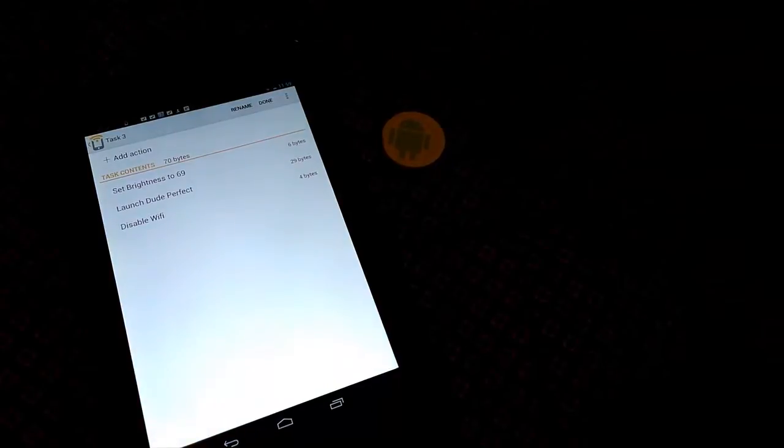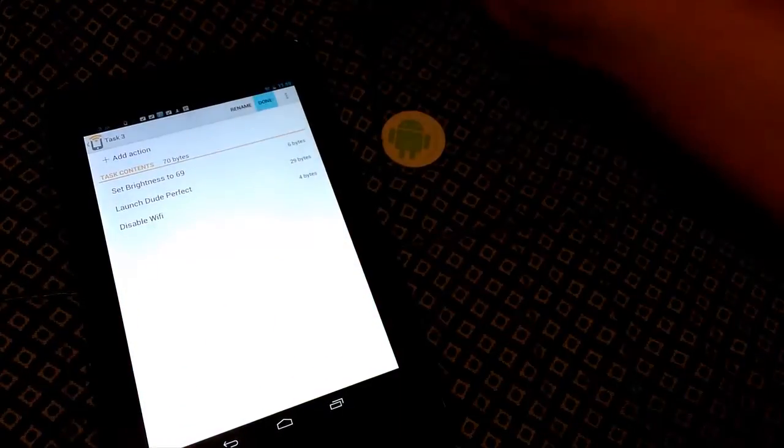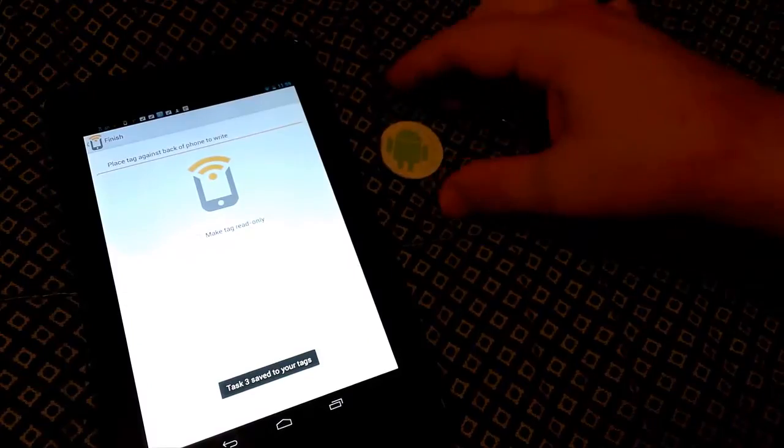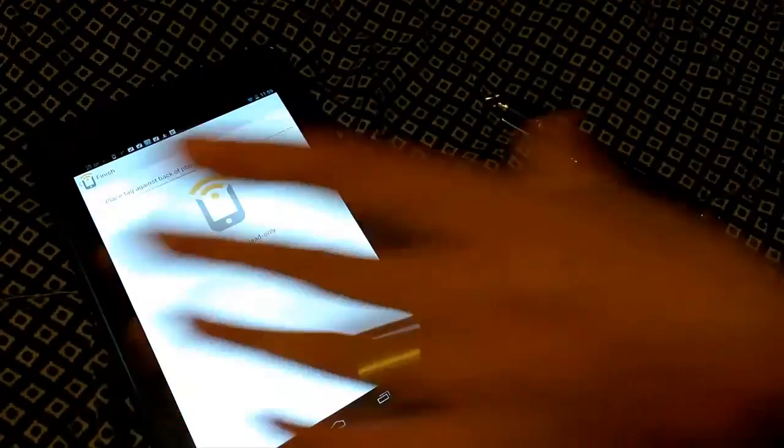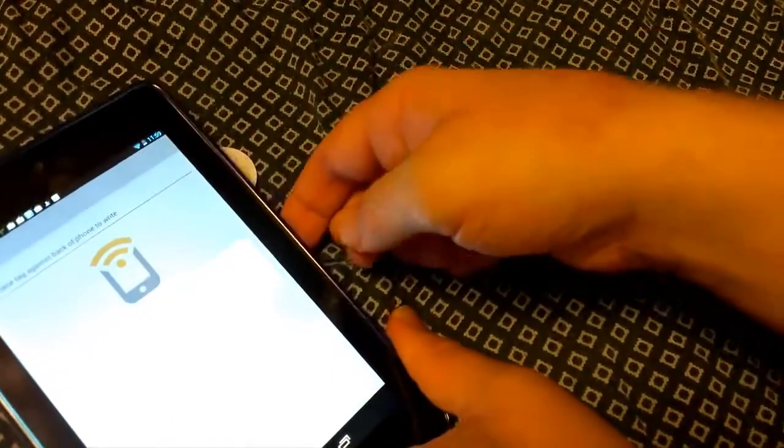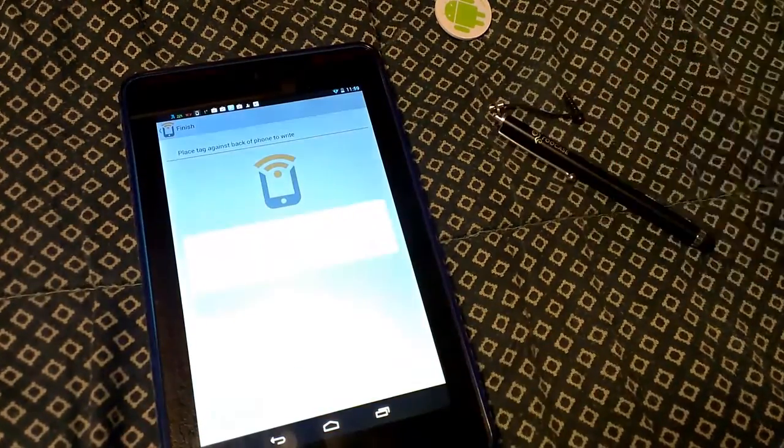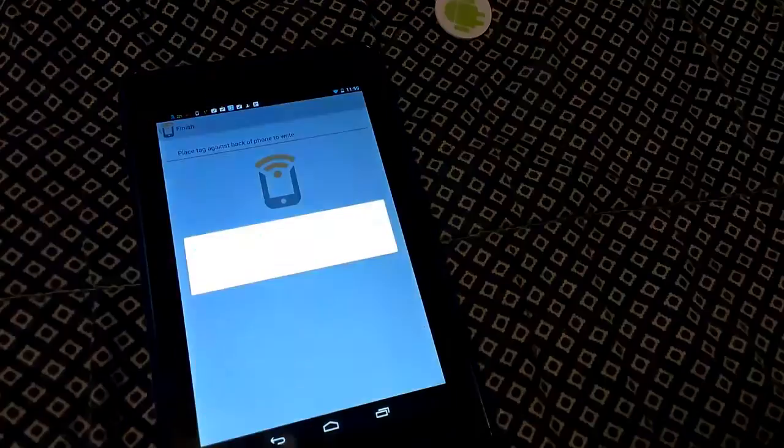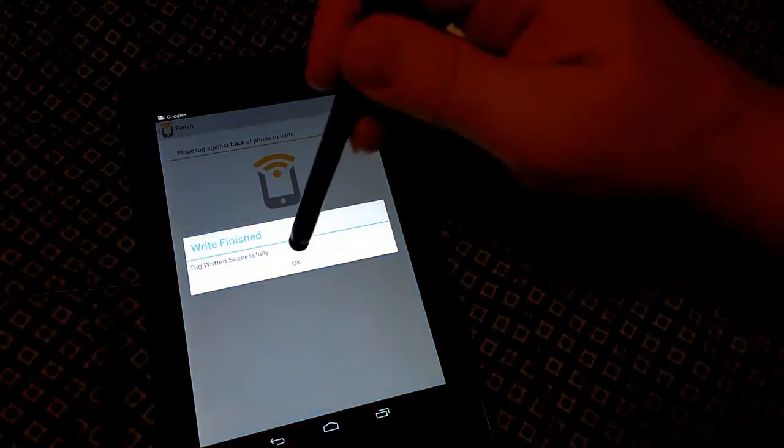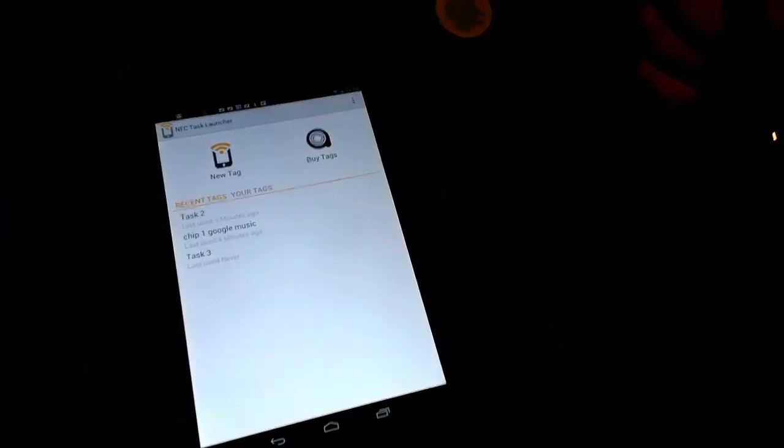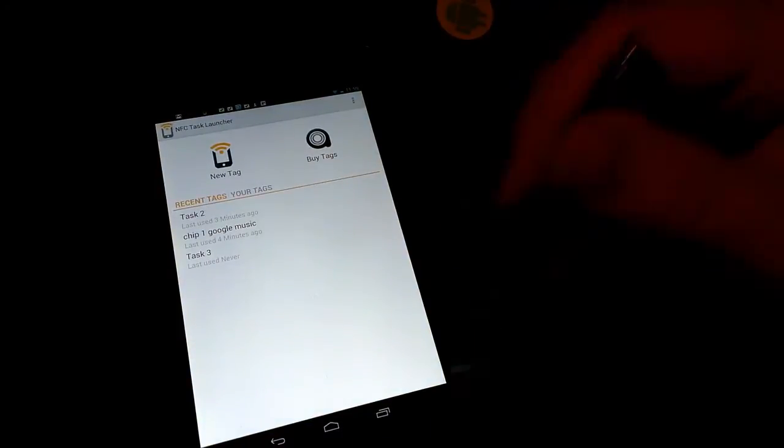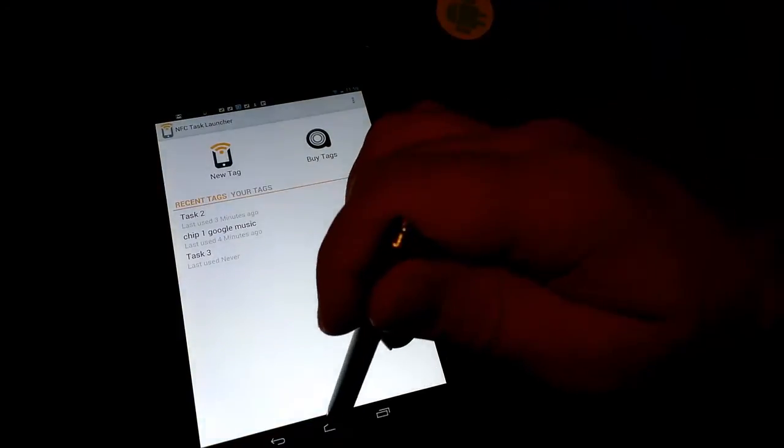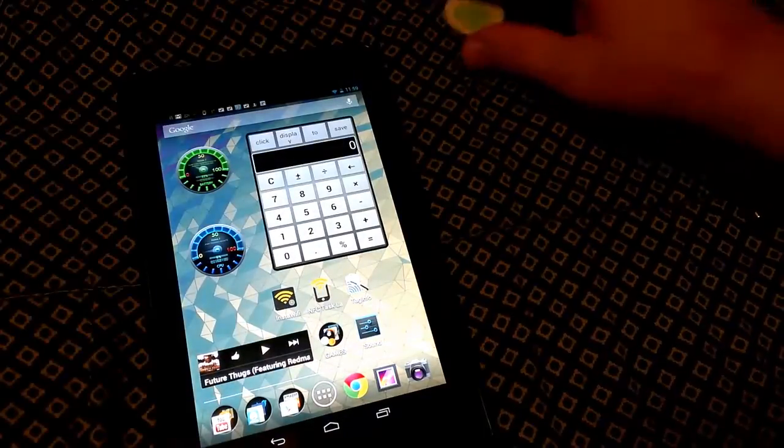There we go. We're going to hit up here. Let's see up here, it says Done. Done. It's asking us to scan our tag, so we're going to take our Nexus 7. Tag was written successfully. We get that little message there. It says tag was successfully written. There we go. Now tag 2 is written to do one simple task.